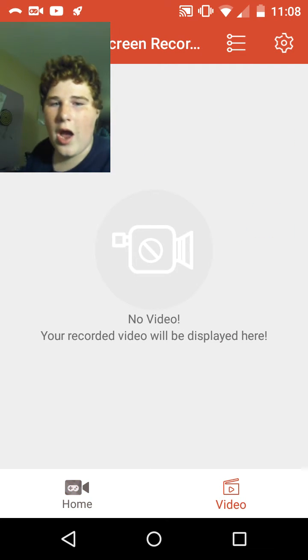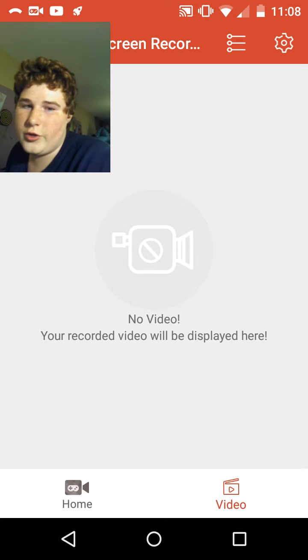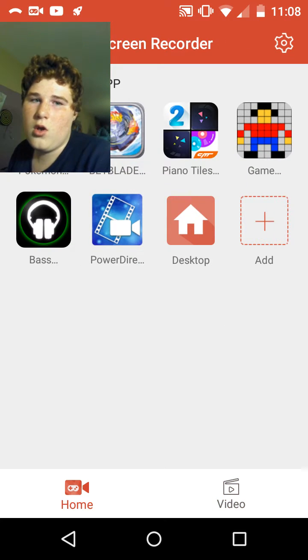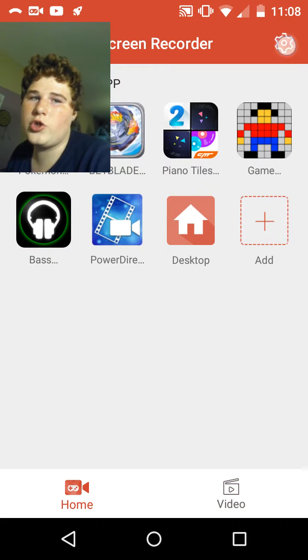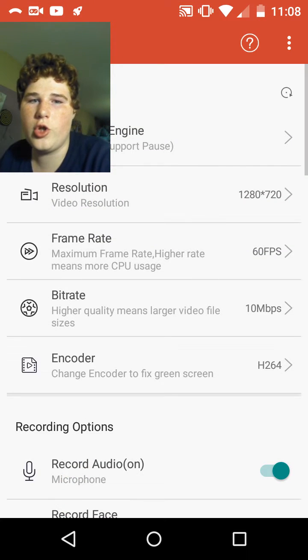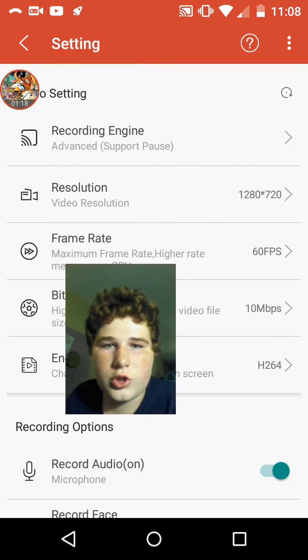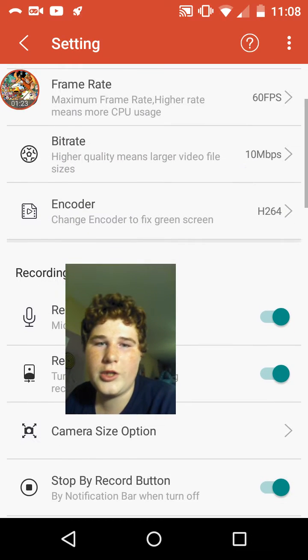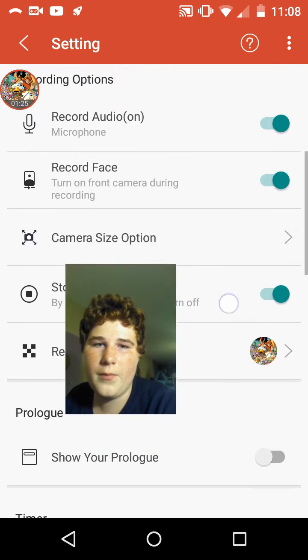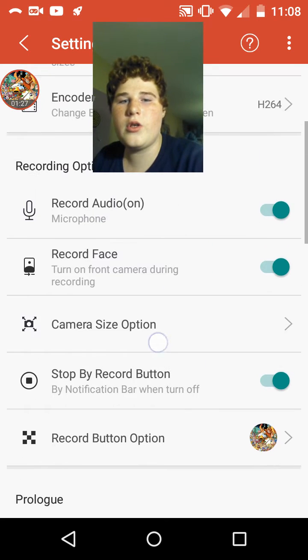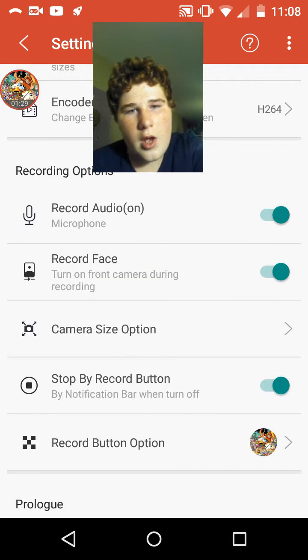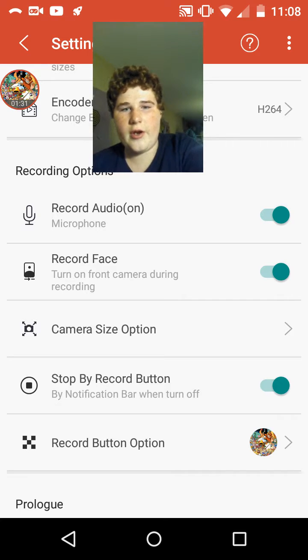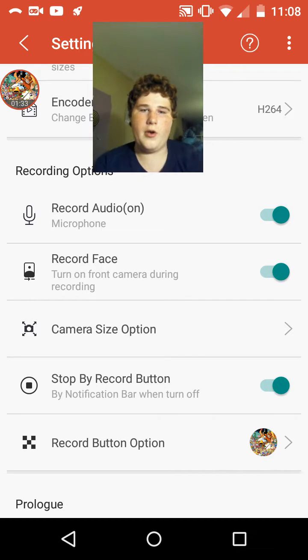So yeah, you gotta record a video first. So pick one, and now I'm gonna show you settings. Before you start, Engine, Advanced. I just made everything the best it could be. Now here are the two big ones. Record Face and Stop Record Button.